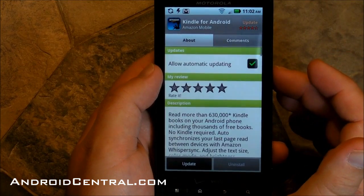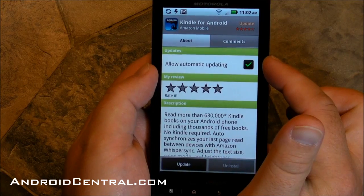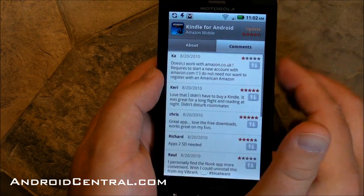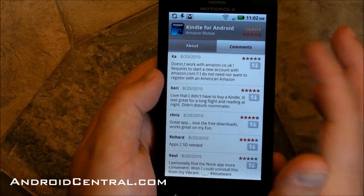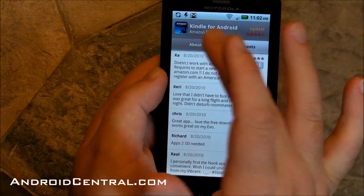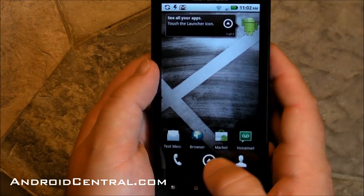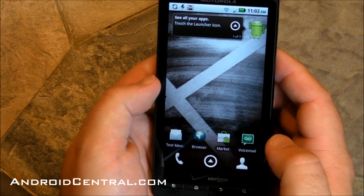The market, you have the new 2.2 market stuff, so comments are on another tab, and you have automatic updating. Nice to have them in a separate tab, and you can tell apps to automatically update. I like that a lot.